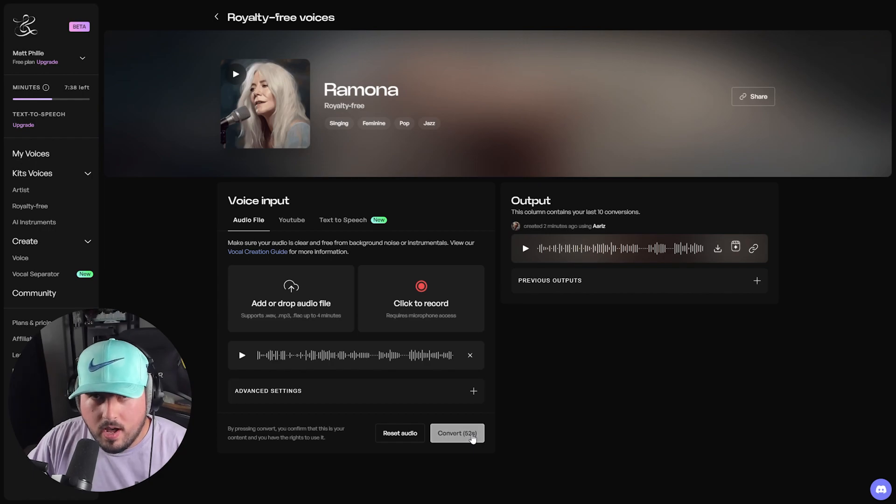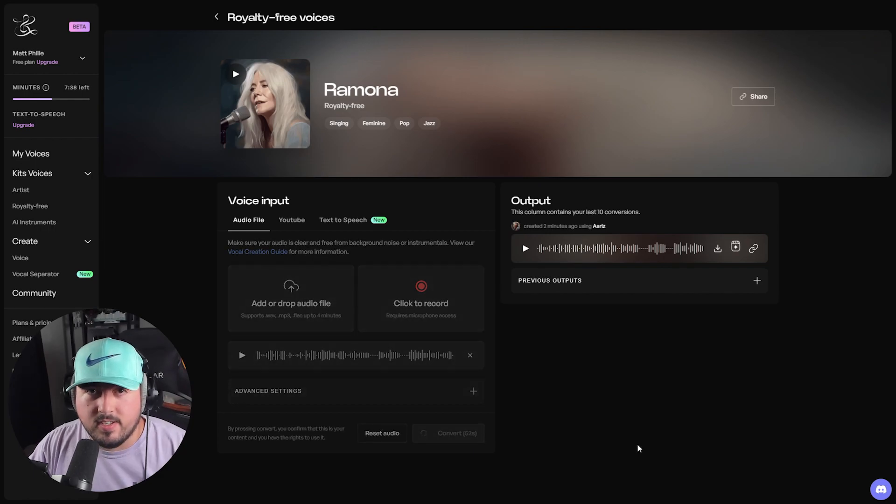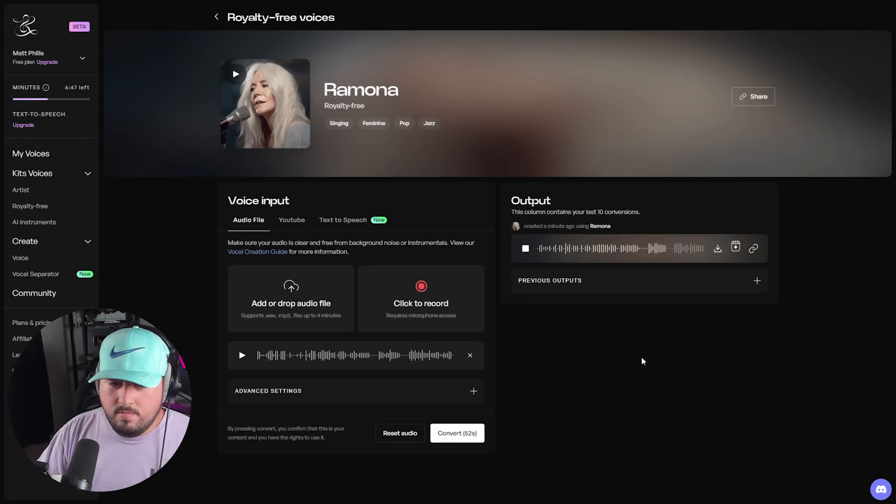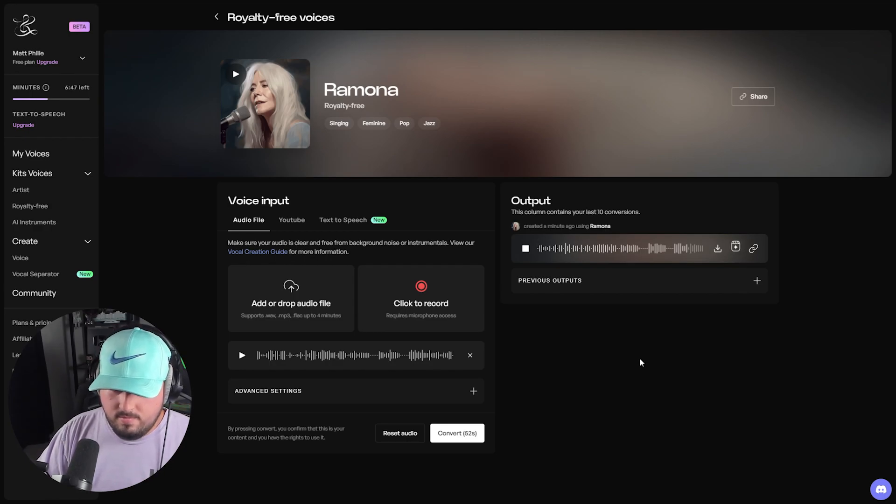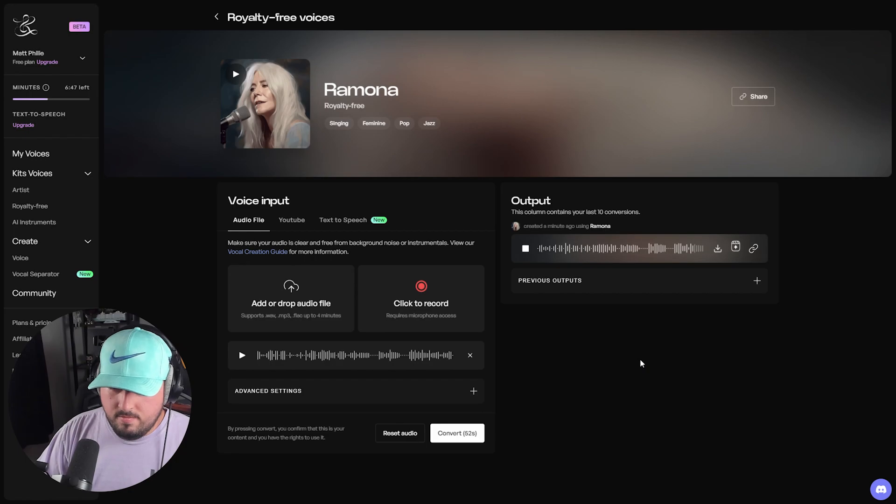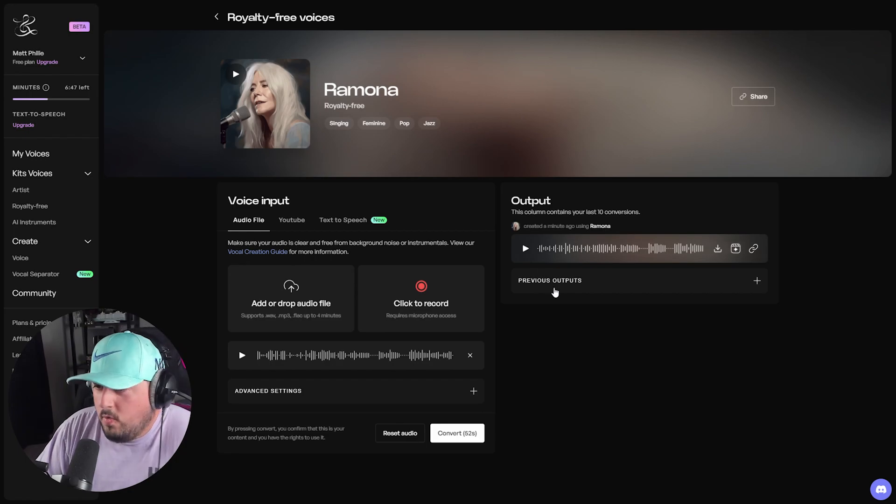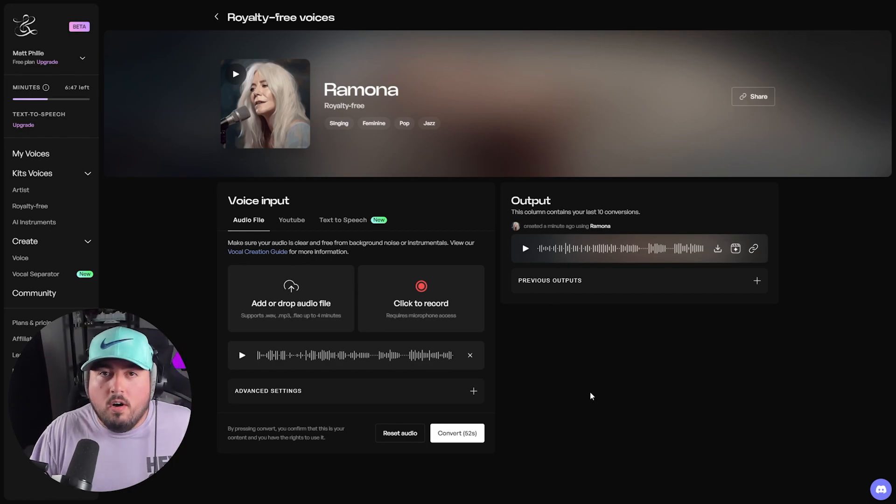What about Ramona? Let's give it a listen. Over your shoulder, you know that I told you I'll always be picking you up when you're down. So just turn around. Okay, pretty cool.